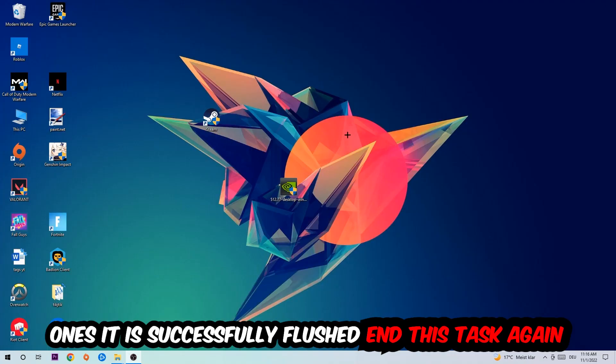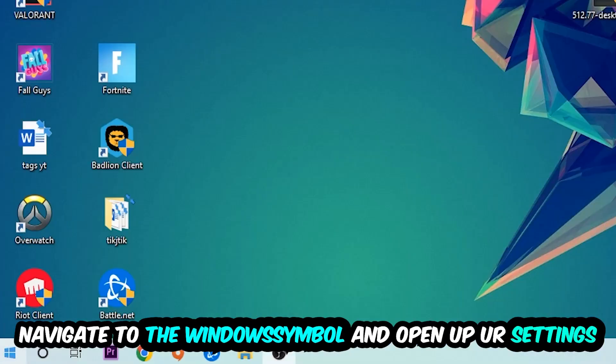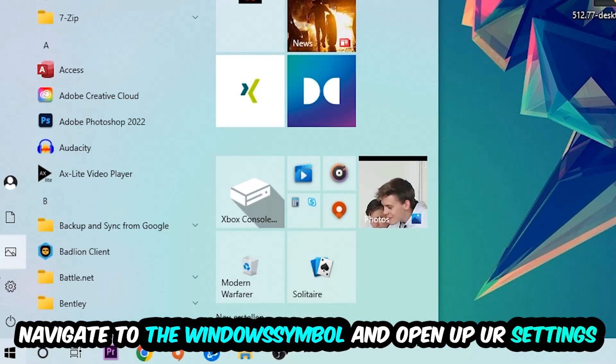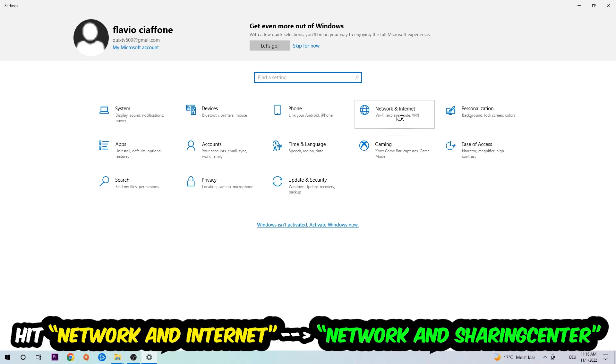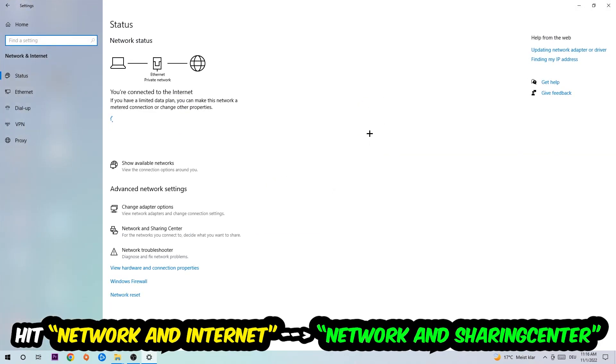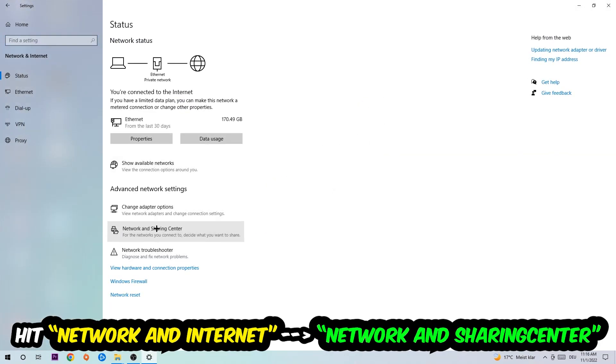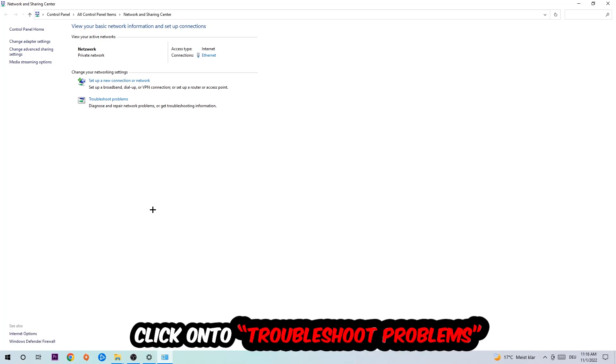Navigate to the bottom left corner, click into the Windows symbol, open up your settings, hit Network and Internet, and now I want you to click into Network and Sharing Center.